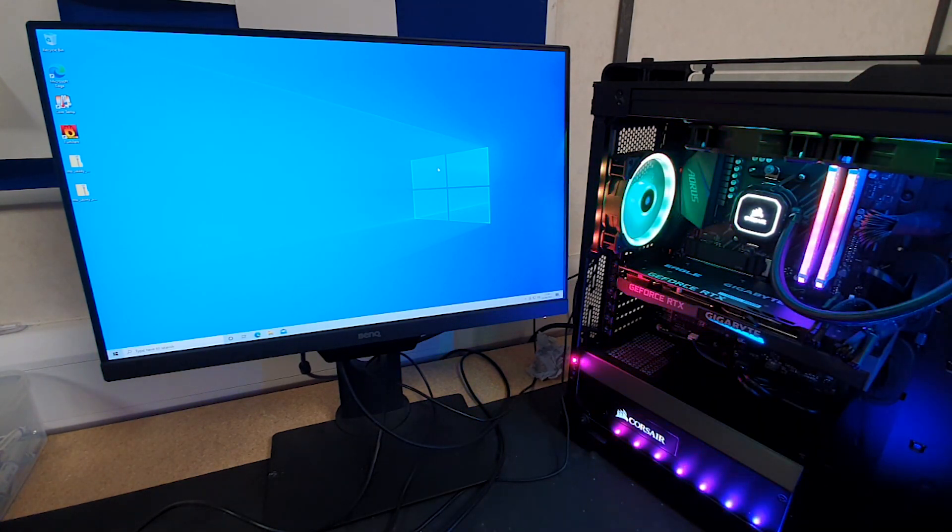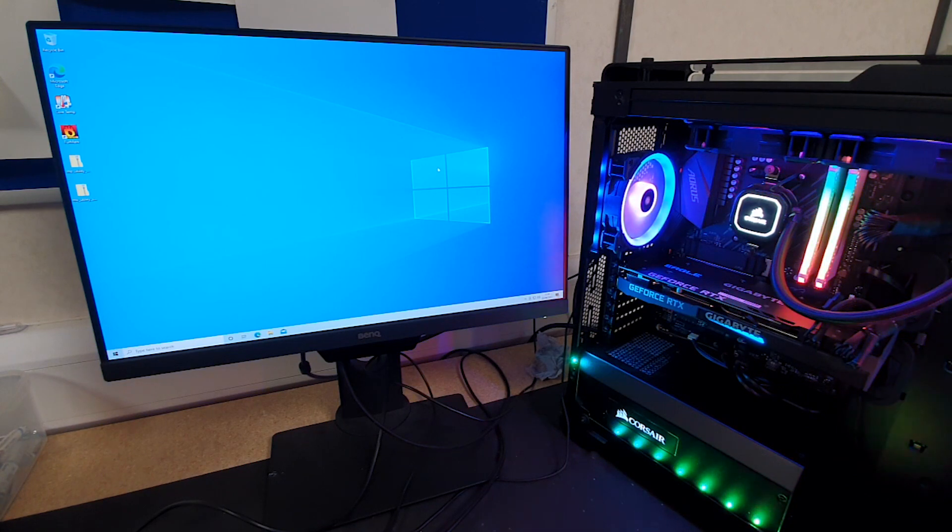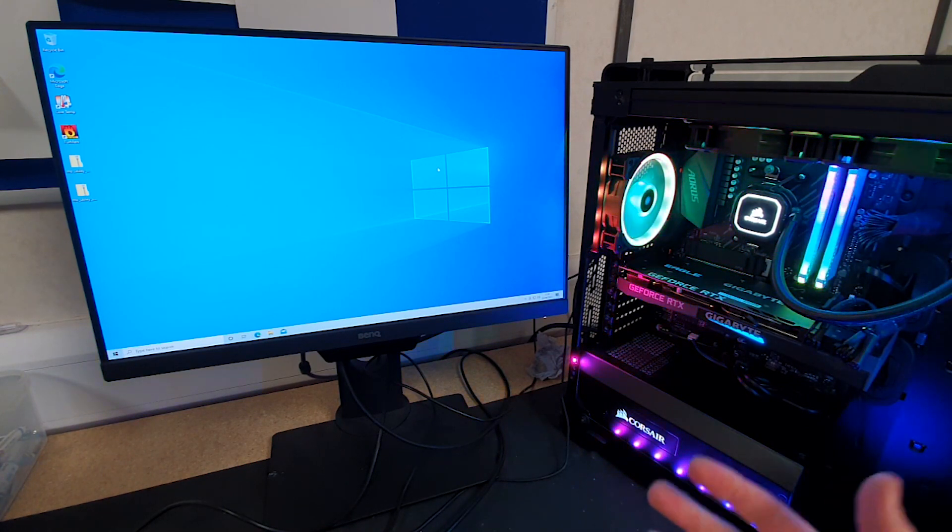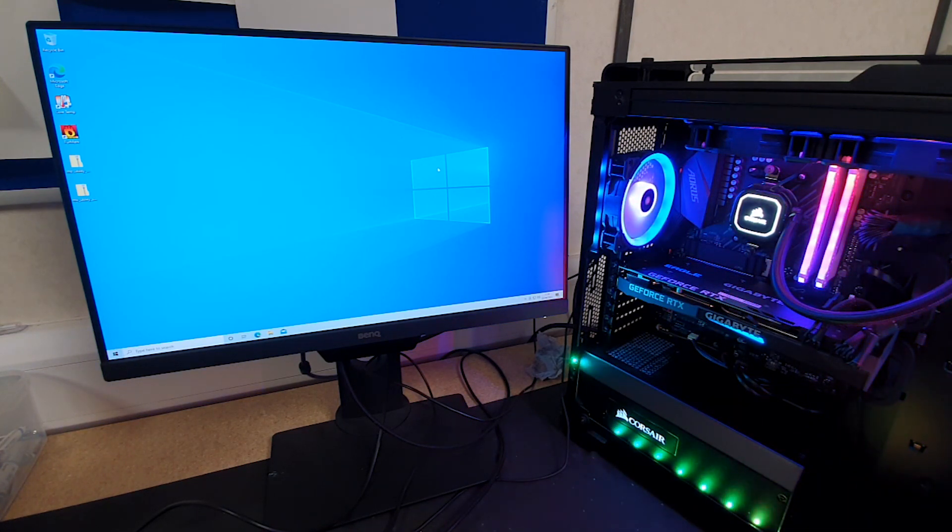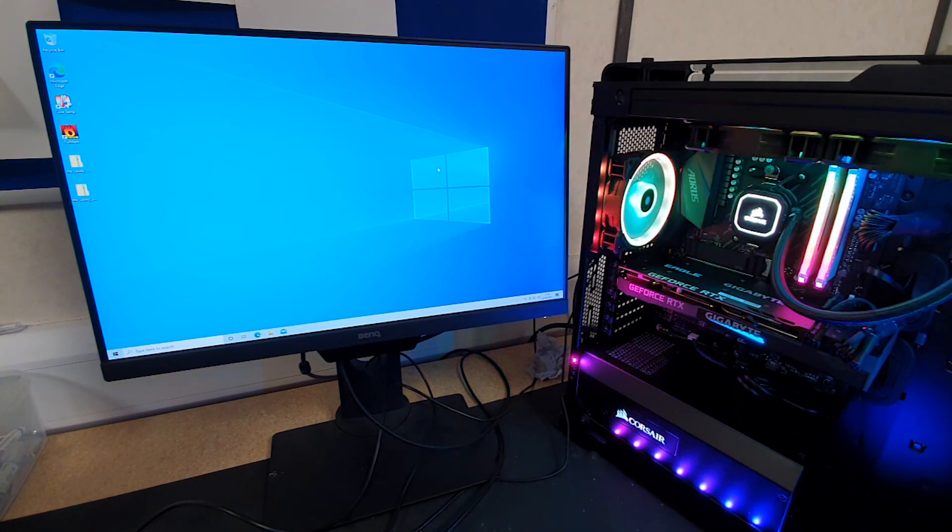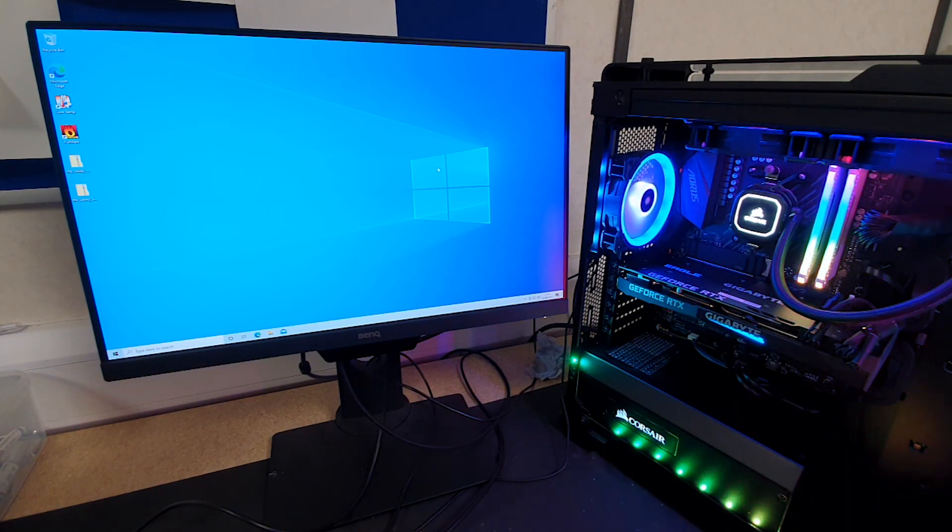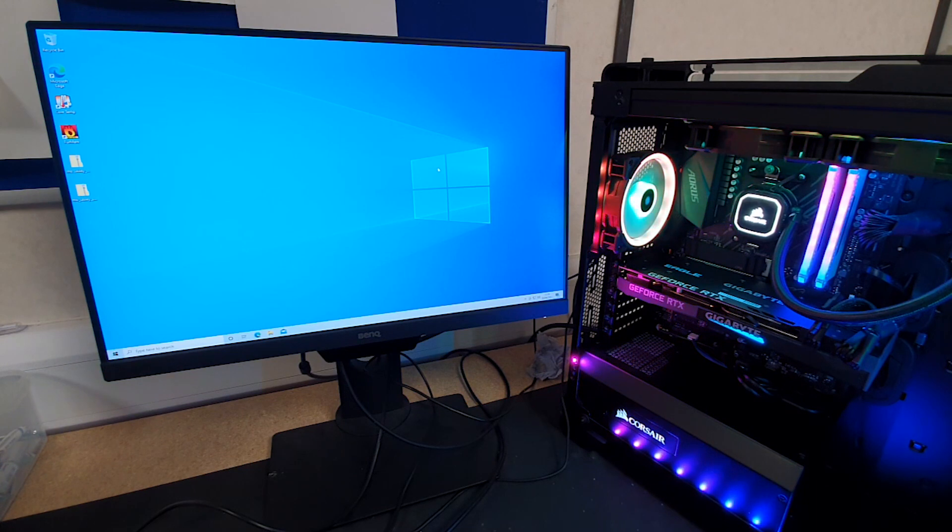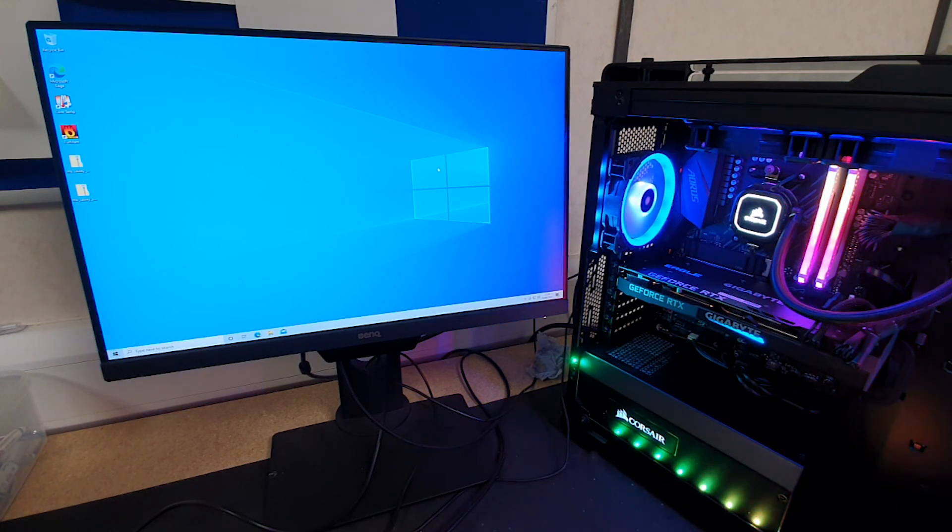This also helps get rid of any problems. Sometimes you get boot failures when the Windows boot drive isn't set to the primary drive.